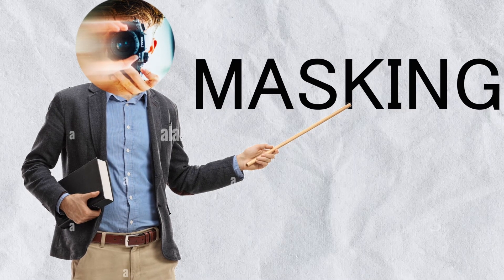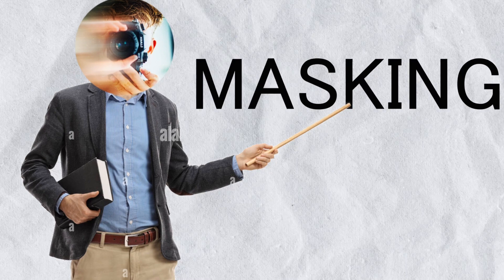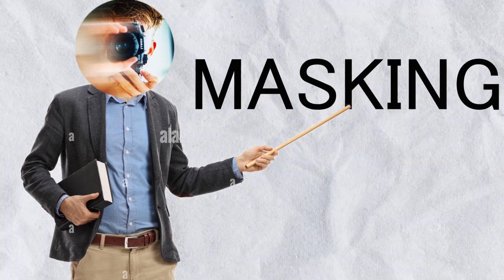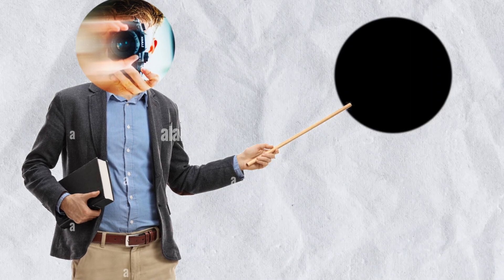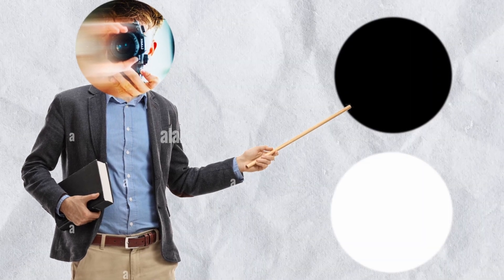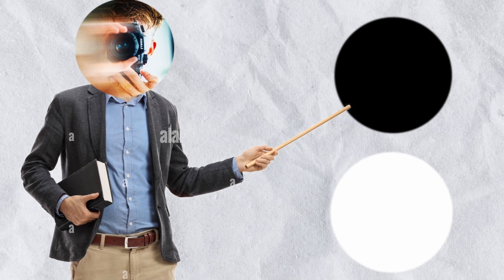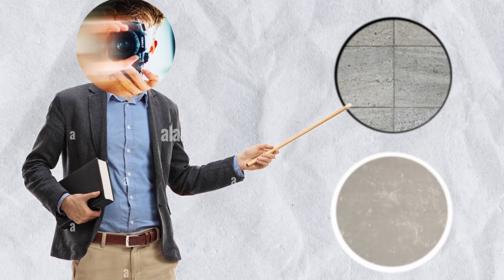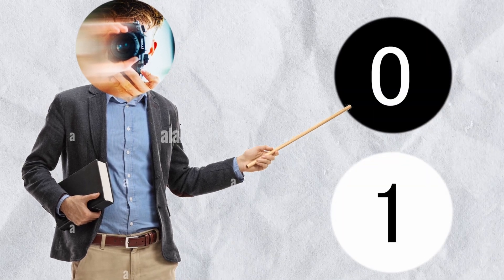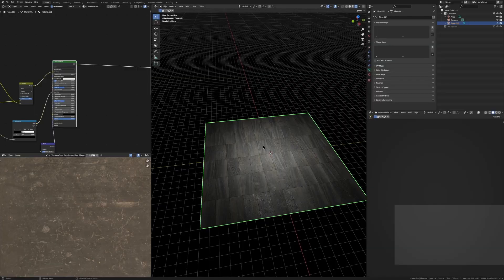You guys may have heard of masking before but maybe not in Blender. It's essentially just using black and white values and then in between to control where you place things. Black is zero and white is one. So let's use this concept of masking in our texturing.